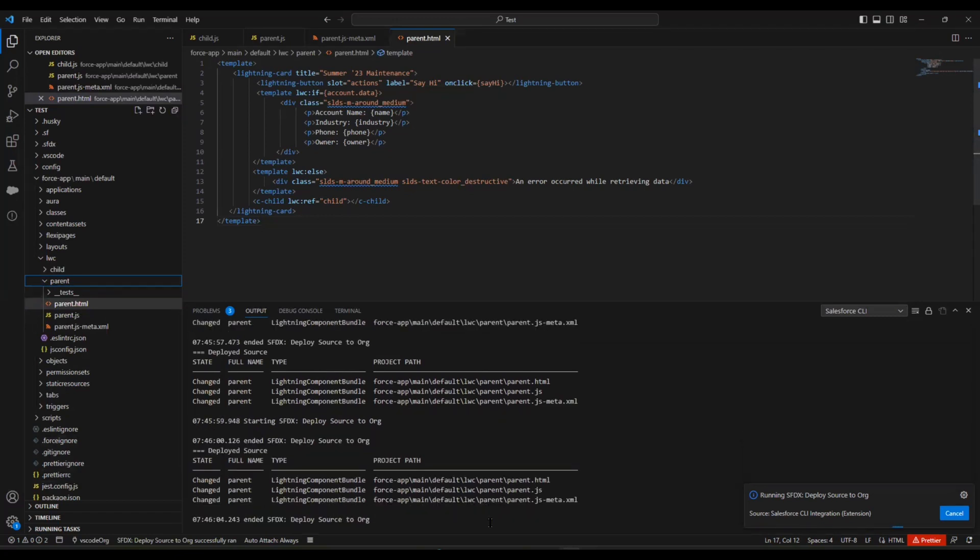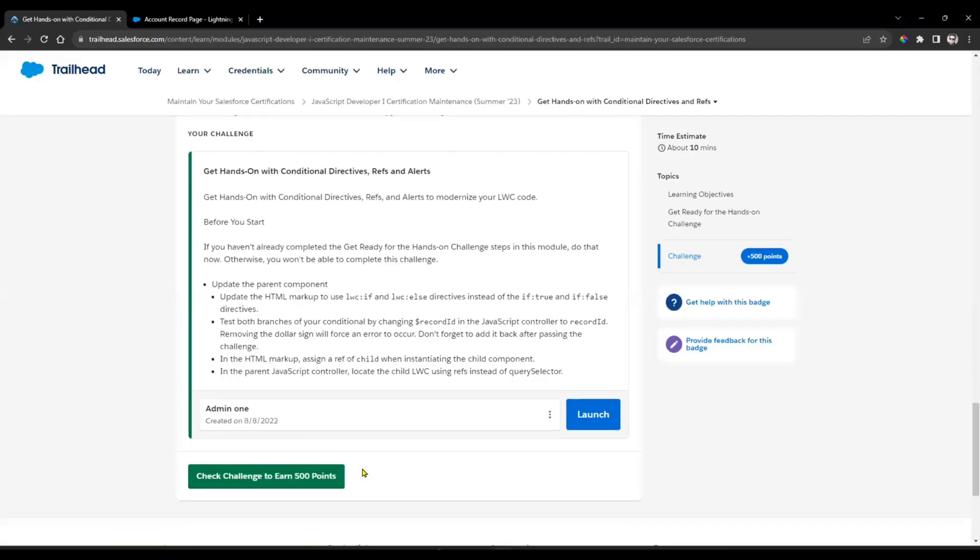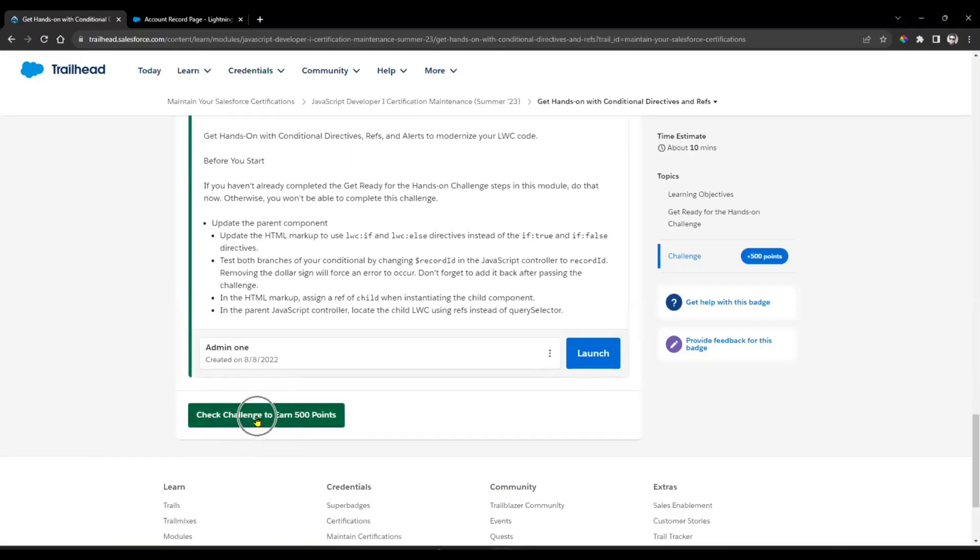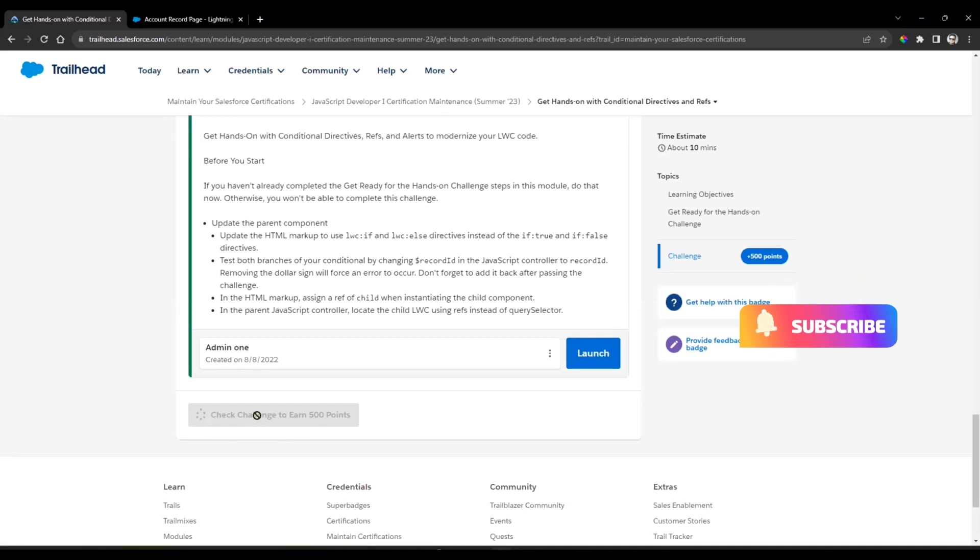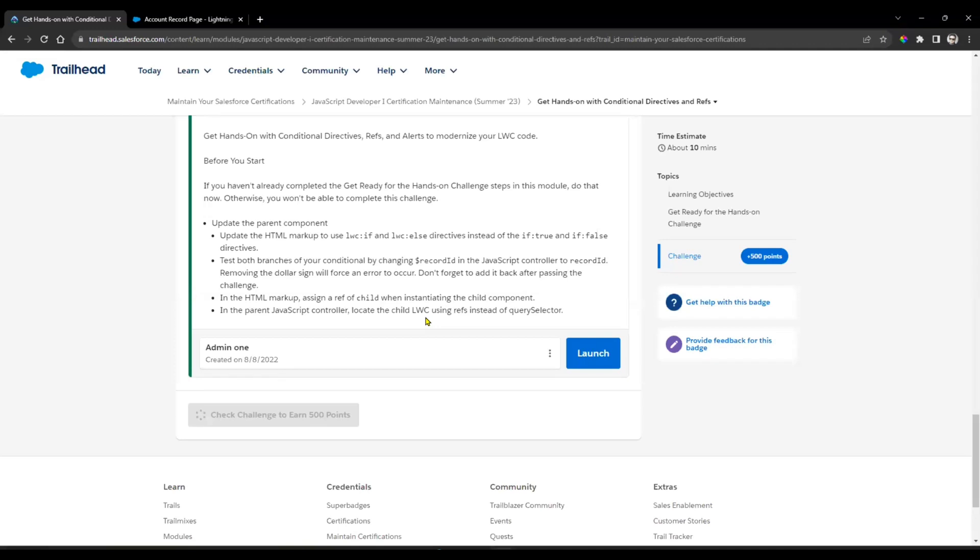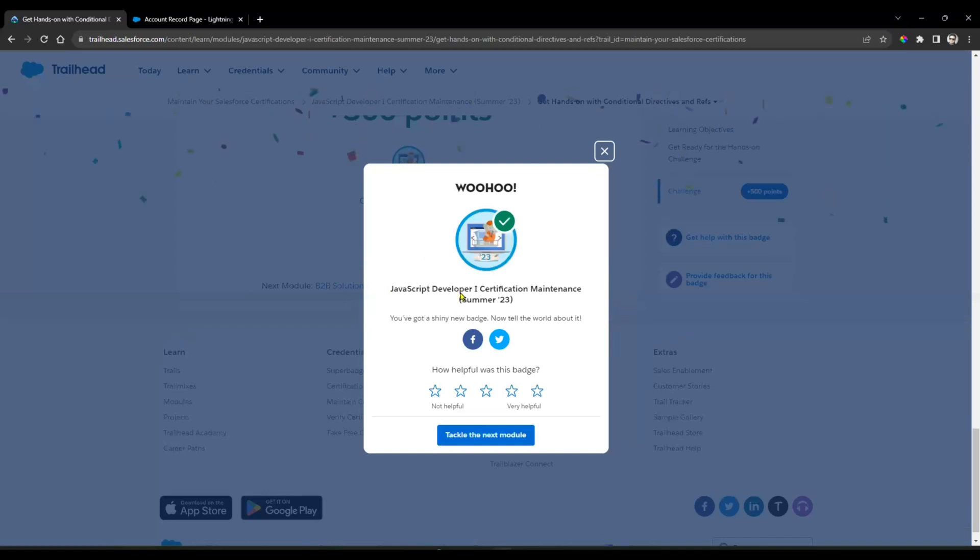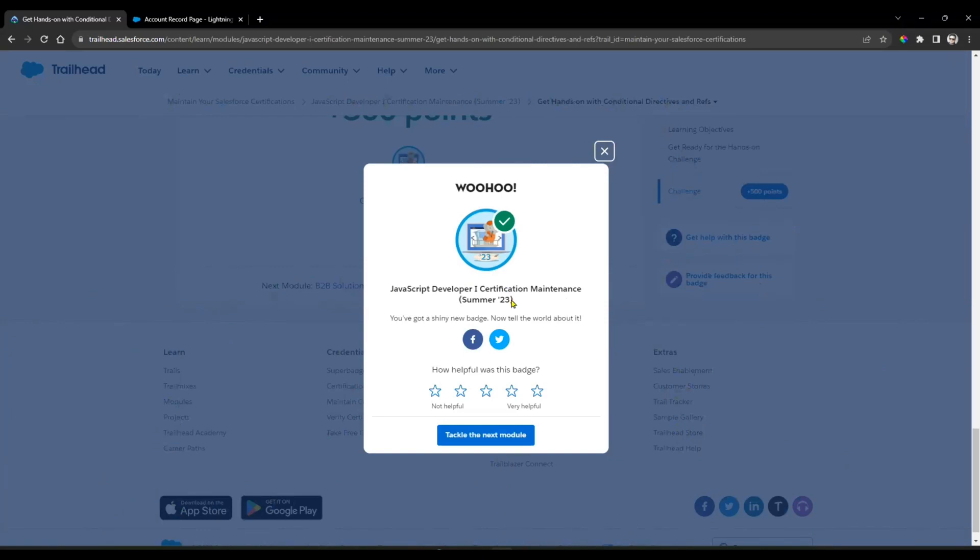Now come here. Here we have Check the Challenge. Set the challenge to 500 points. Just click on that. Let me see what happened. Checking whether we provided all the values or not. Done! Successfully completed JavaScript Developer One Certification Maintenance for Summer 2022.